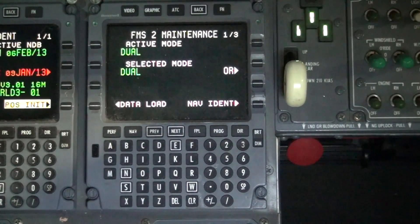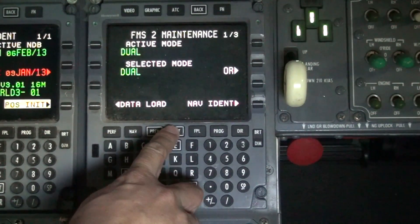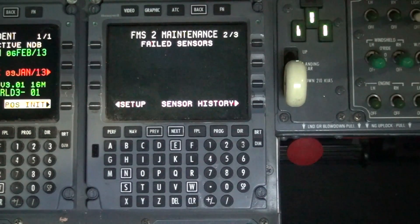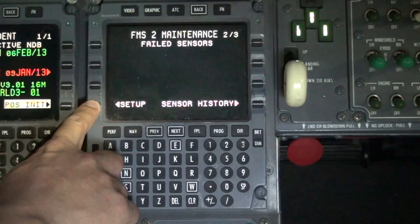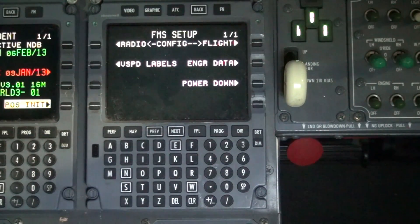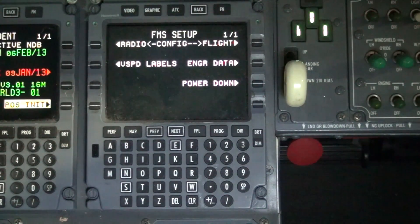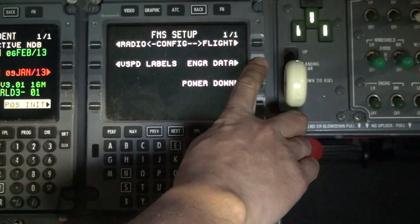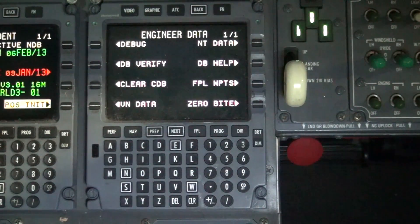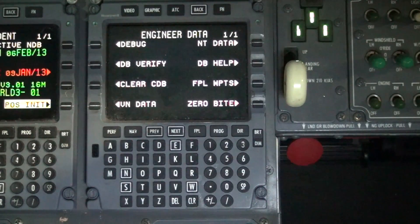Hit the next button which will take you to maintenance page 2 of 3. Locate and click the setup button to display the FMS setup page 1 of 1. On the right hand side of the display, click on the engineering data button. This will navigate you to the engineering data 1 of 1 screen.